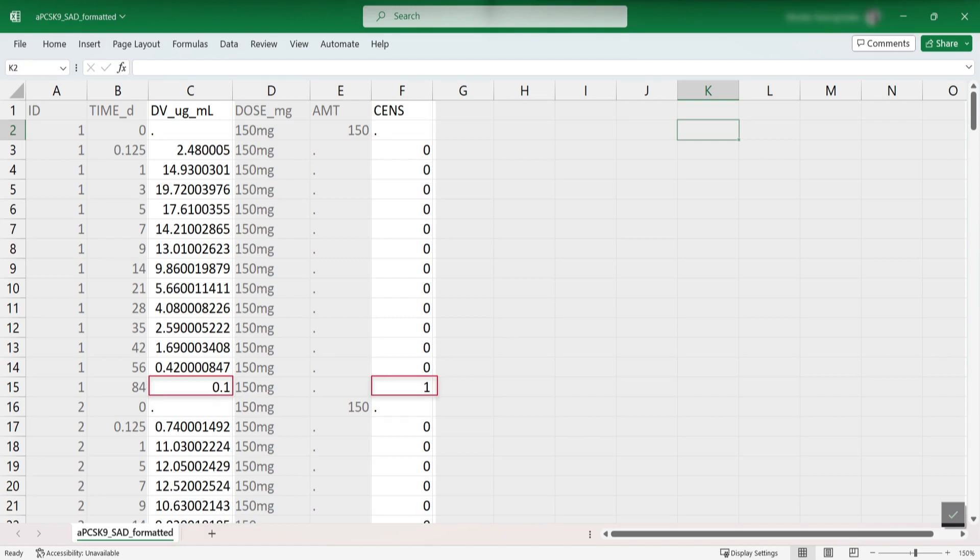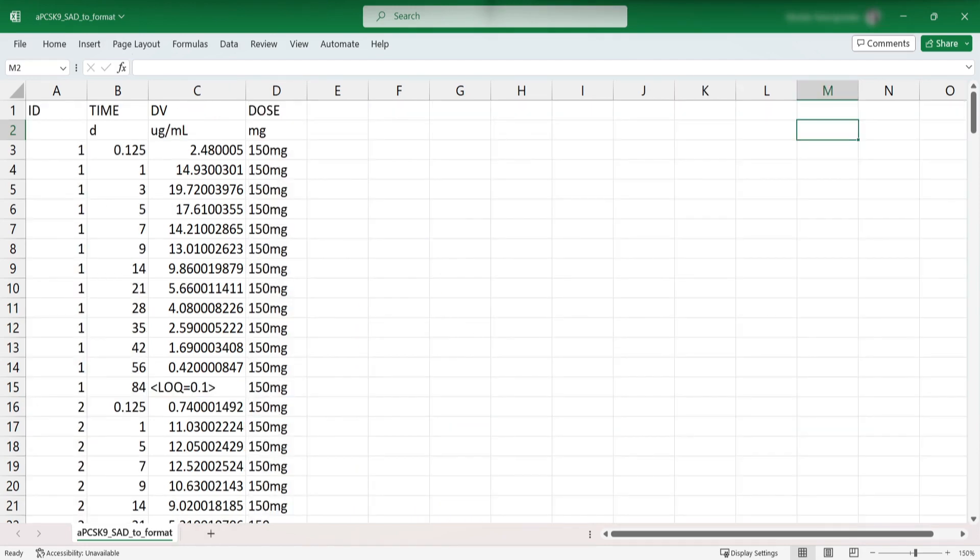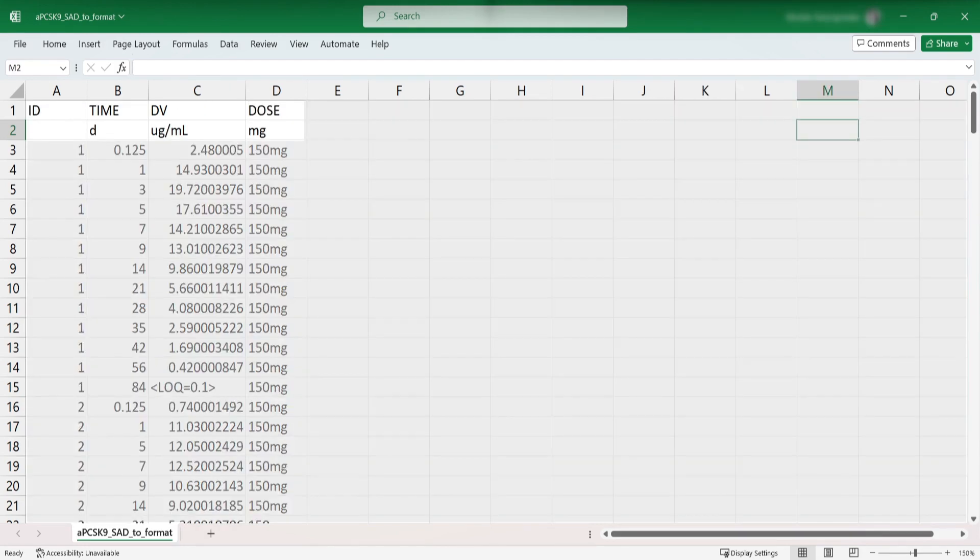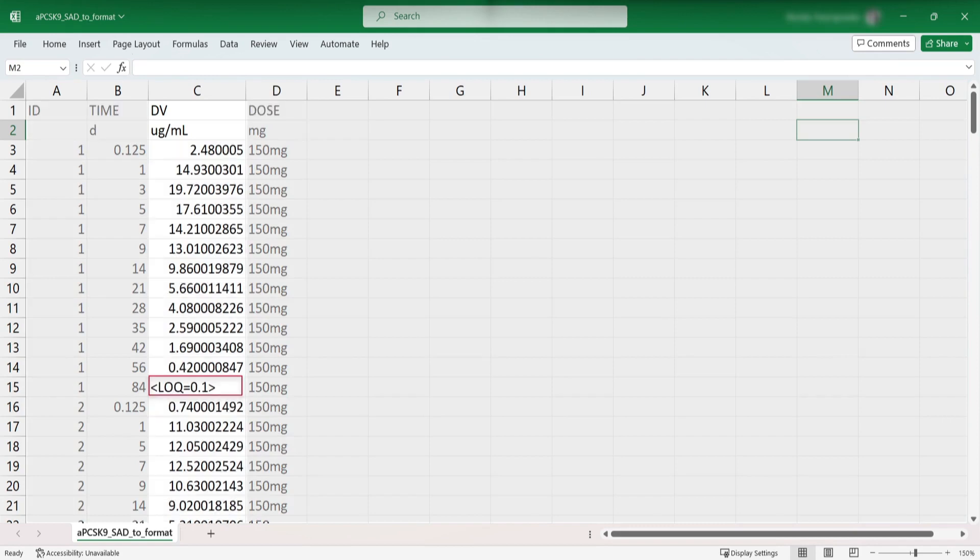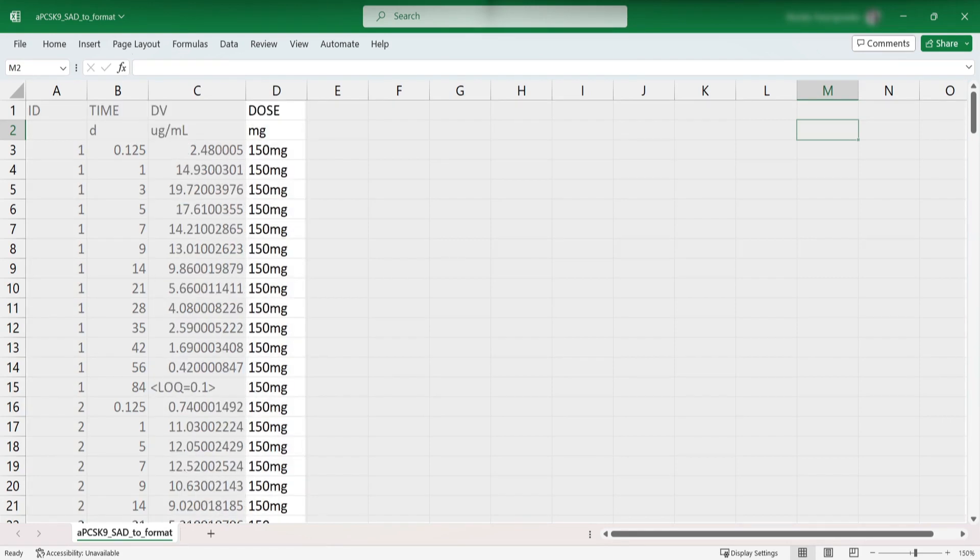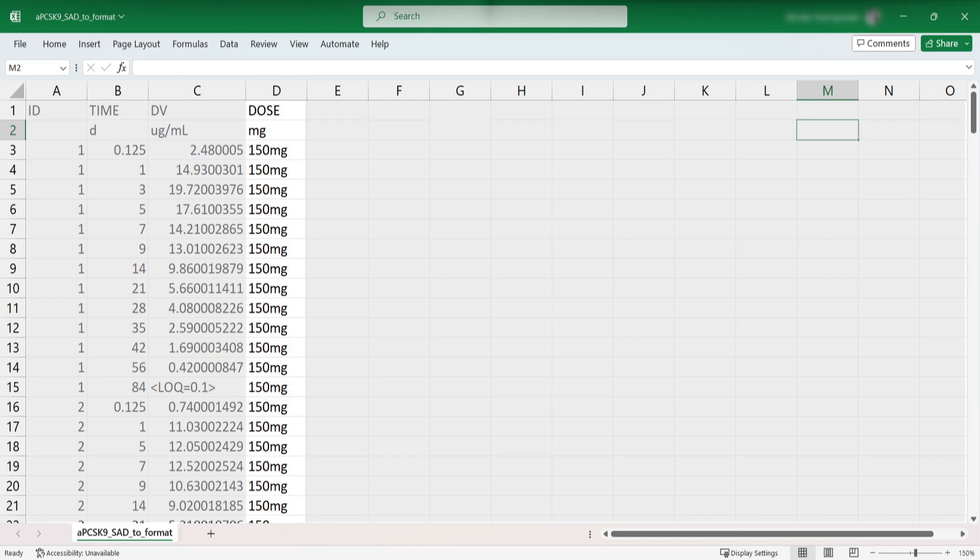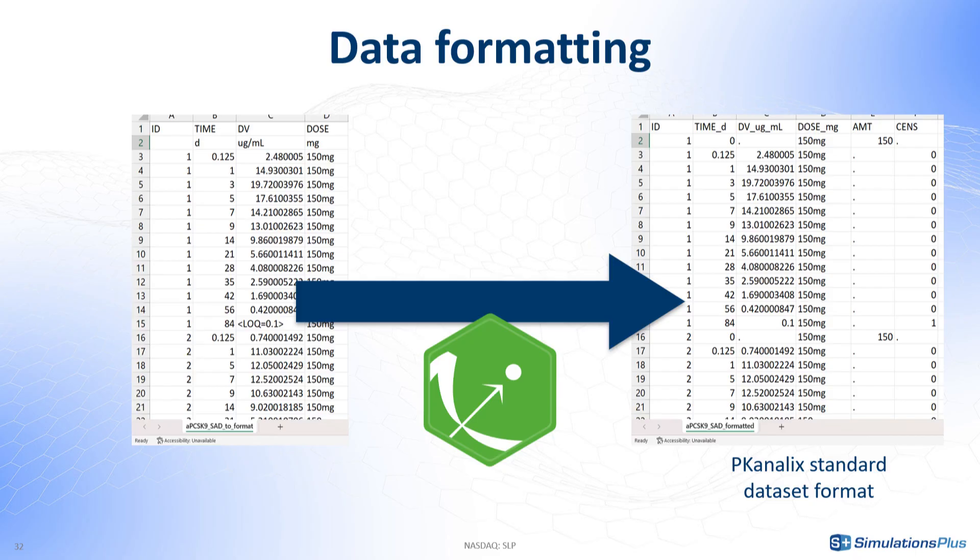Your dataset can have a different format, for example with several header lines, BLQ information as strings in the observation column, and dose groups only instead of the actual time and amount of a dose. It is also compatible with PK-Analix, but it requires formatting to transform it into the standard format. To ensure the integrity of my original data file, I will perform the formatting steps directly in PK-Analix as a part of the workflow.